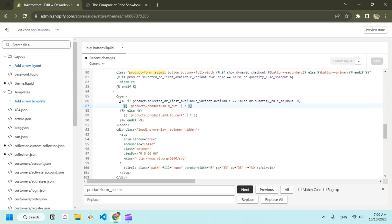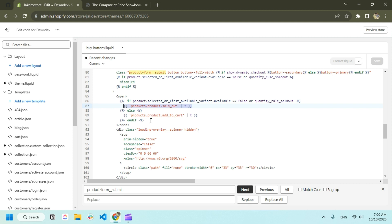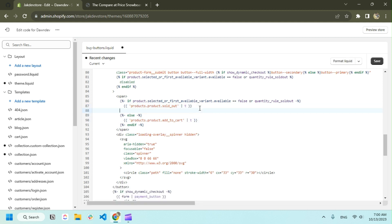We have some conditions here. Here it's saying for sold out and the basic add to cart, so we're going to add one more condition here.